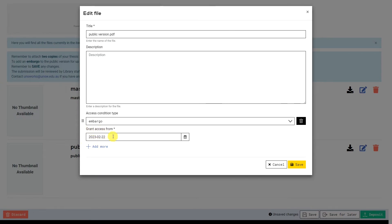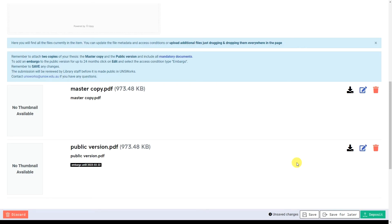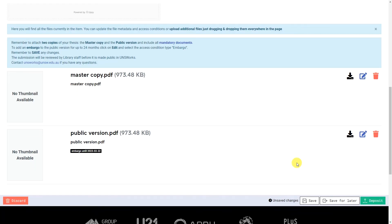Please ensure that you leave the file's description field blank and select the Save icon to save the changes you have made to the file. You will then be able to see that an embargo has been applied to your public version PDF, with the end date selected.